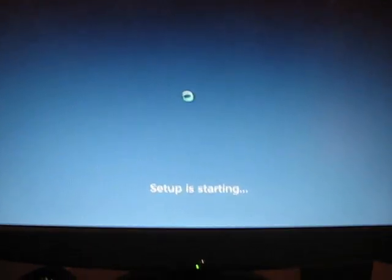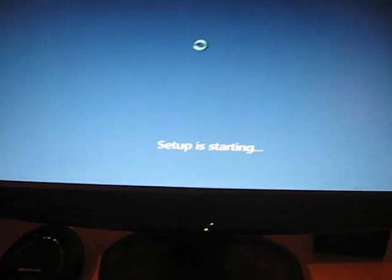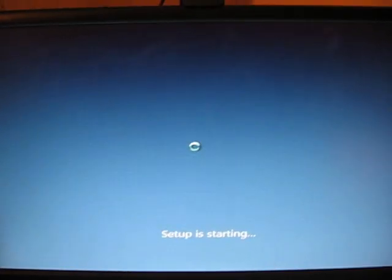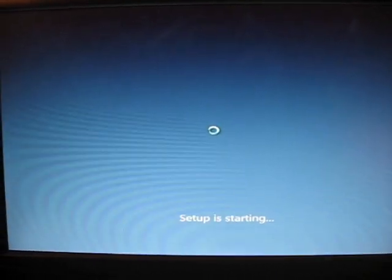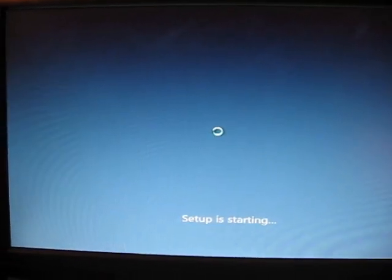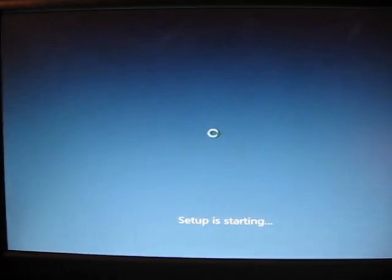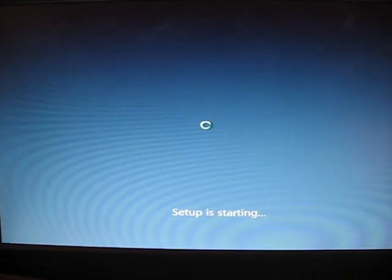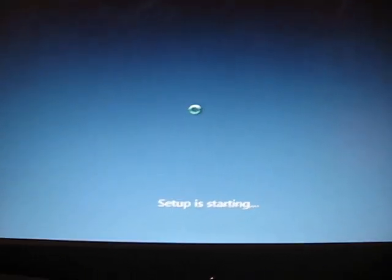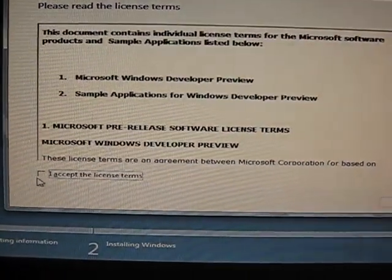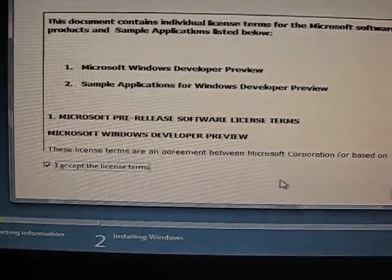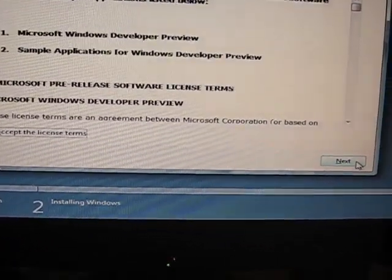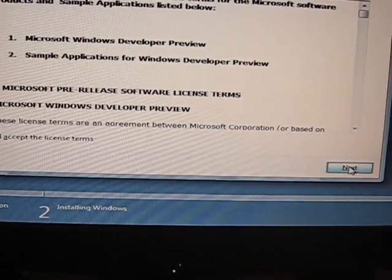Then it will start the setup. This is exactly the same as the Windows 7 install except it doesn't have the fancy background. You're going to need to accept the license terms and click next.